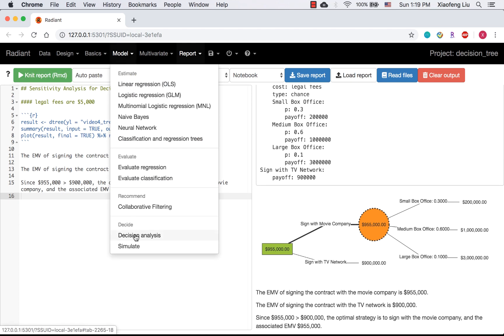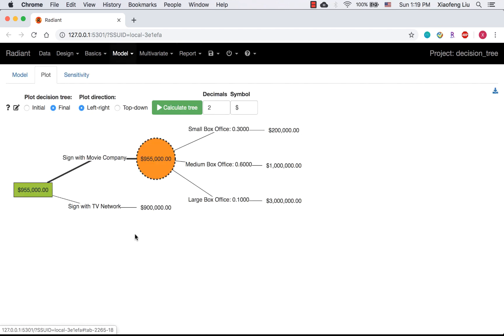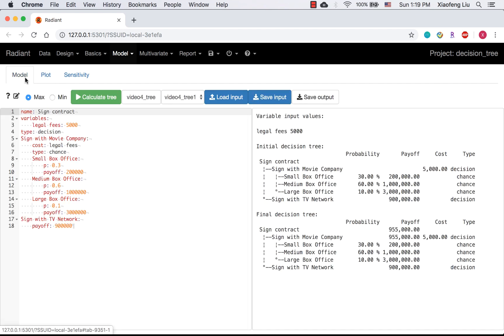let's consider the case with legal phase equal to $8,000. The simplest way to do it is just to change the value from $5,000 to $8,000 and recalculate the tree.